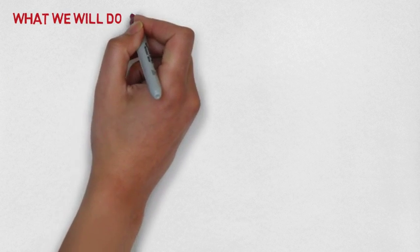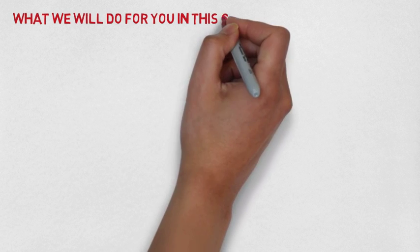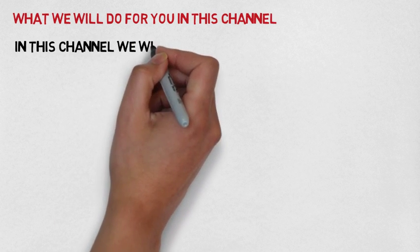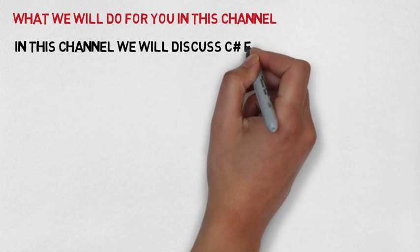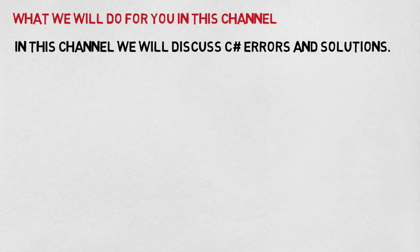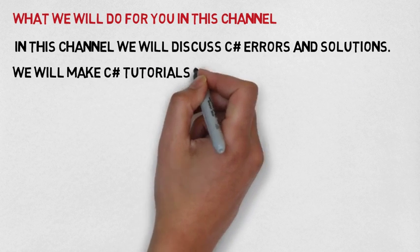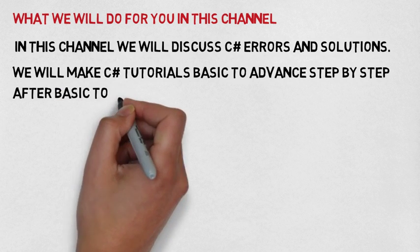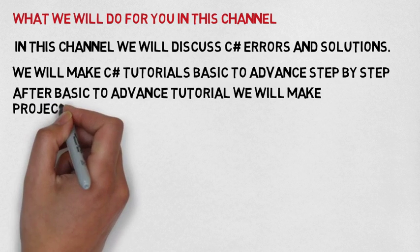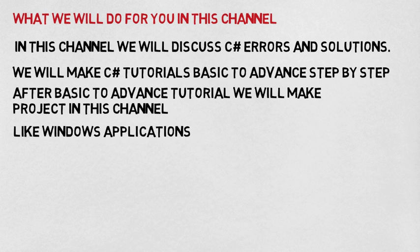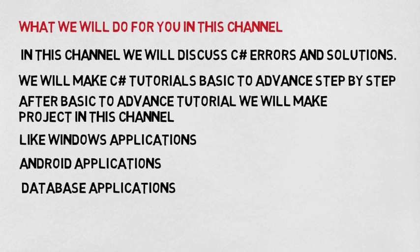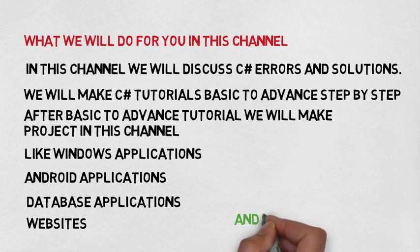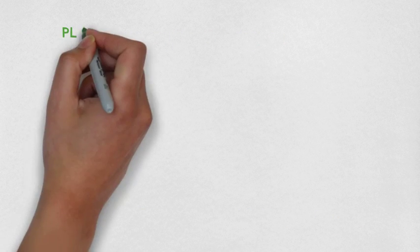What we will do for you in this channel is more important for you. In this channel we will discuss C Sharp errors and solutions. We will make C Sharp tutorials, basic to advanced, step by step. After basic to advanced tutorials, we will make projects in this channel like Windows applications, Android applications, database applications, and websites, and much more.